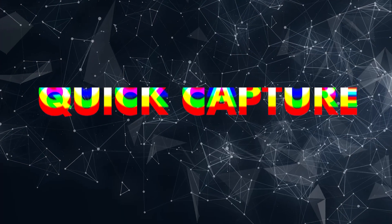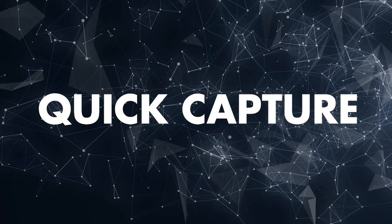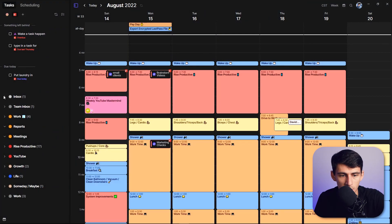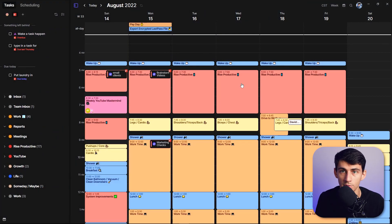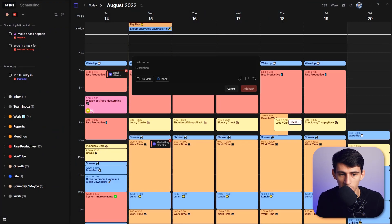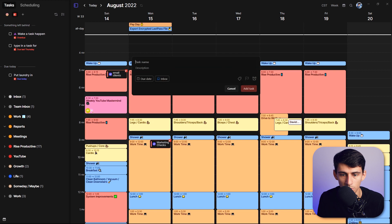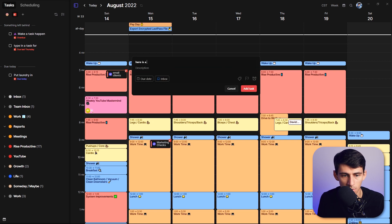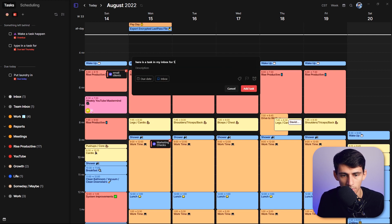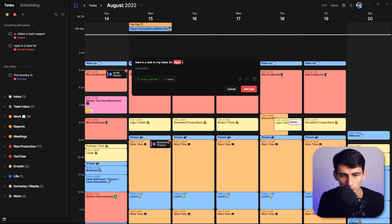Now, why would you do something like this? Why would you use Todoist for this? The reason you'd use Todoist for this instead of like Morgan's basic one is because of the quick capture. So when you have Todoist open in the background, I press my quick capture right here, I can do here is a task in my inbox for 5pm today.